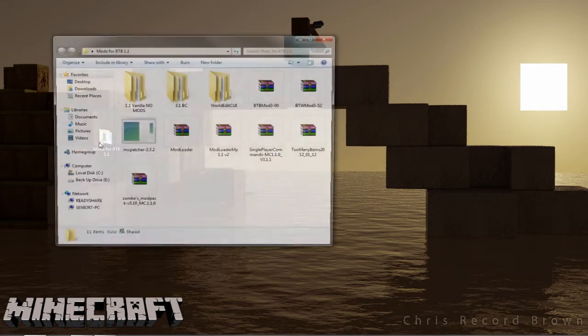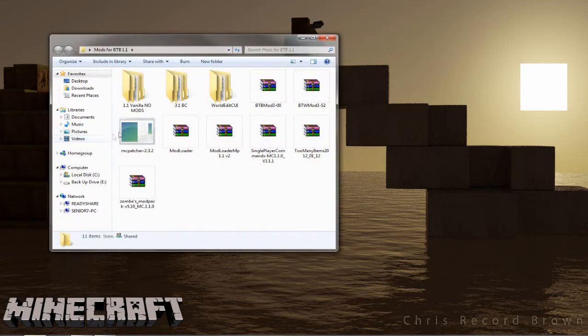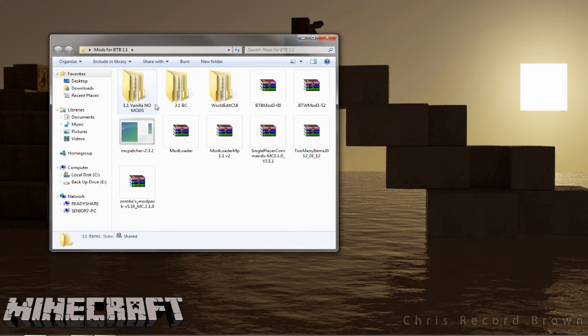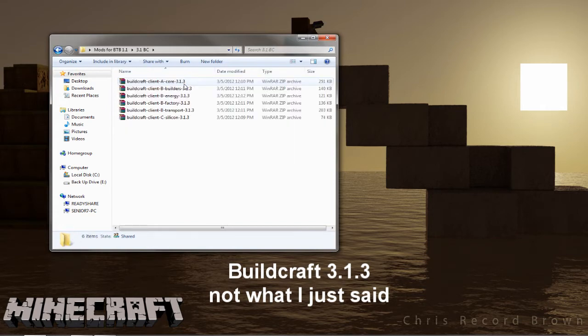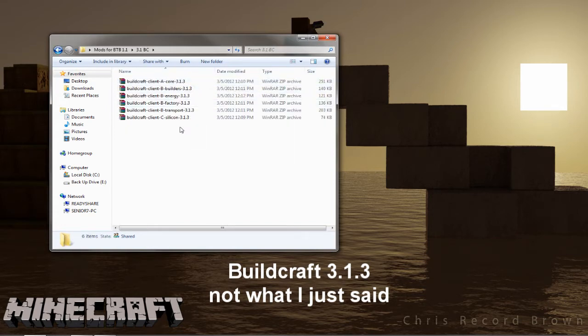So let's go over the mods that we're going to be using. I always put a folder on my desktop to make it easy to find. We're going to be using the 3.3.1 Buildcraft. All the links should be in the description. There's six jar files that you'll be needing, and those are real easy to install.